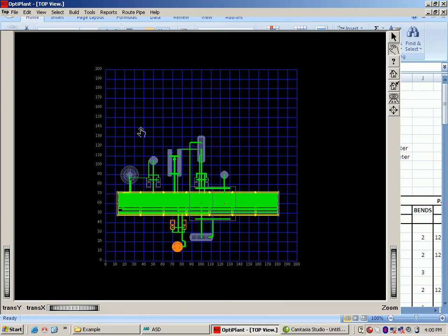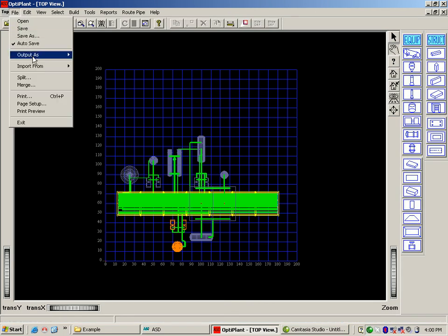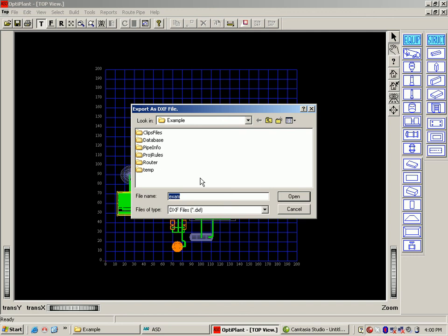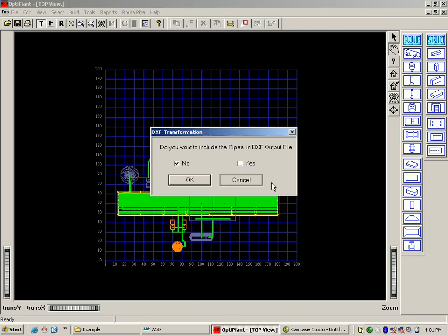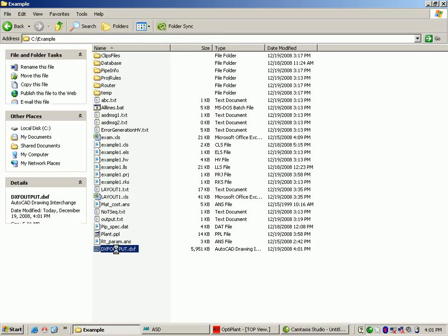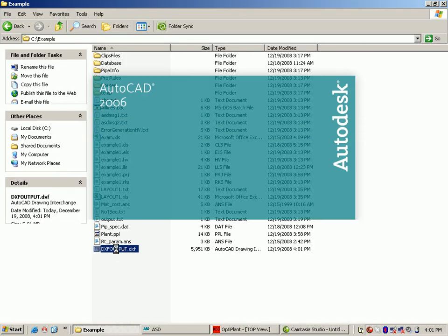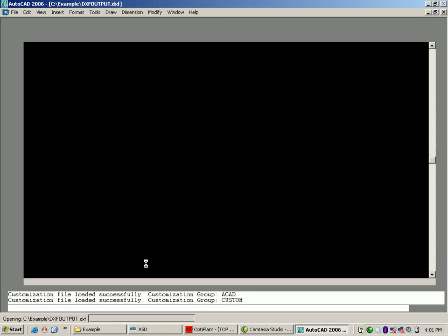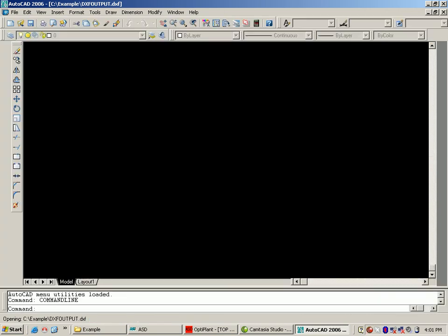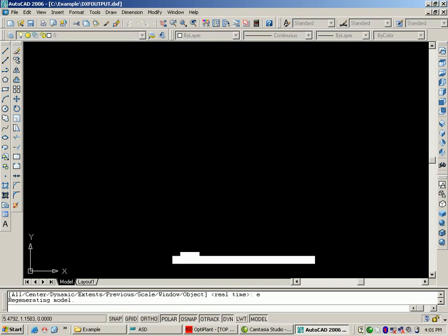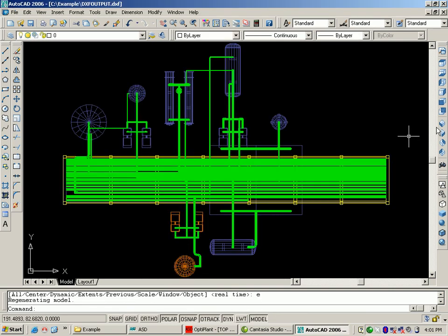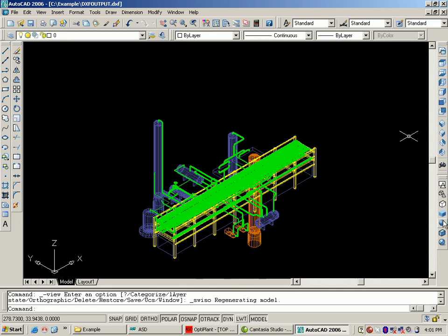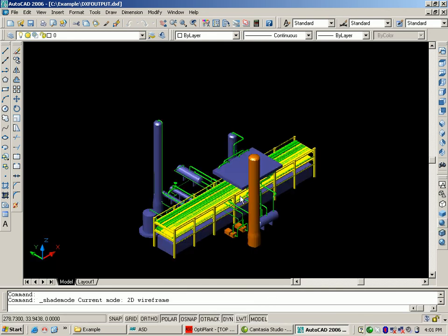The DXF can be generated for the entire piping model with and without the pipes which can be further opened up in MicroStation and AutoCAD. The piping model from OptiPlant that was DXF'd out can be viewed in top view and 3D views in AutoCAD.